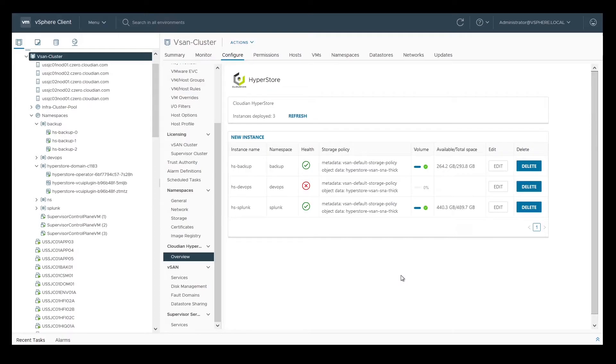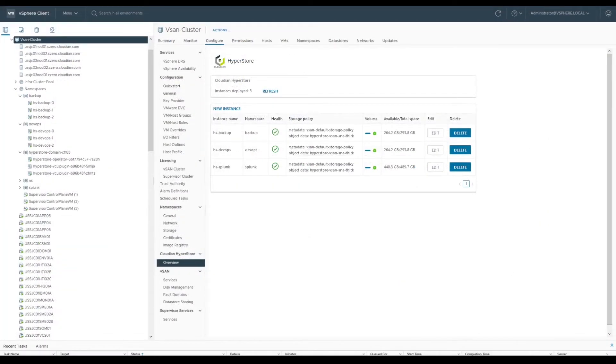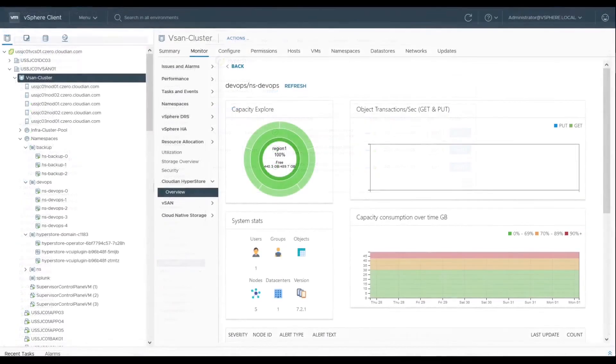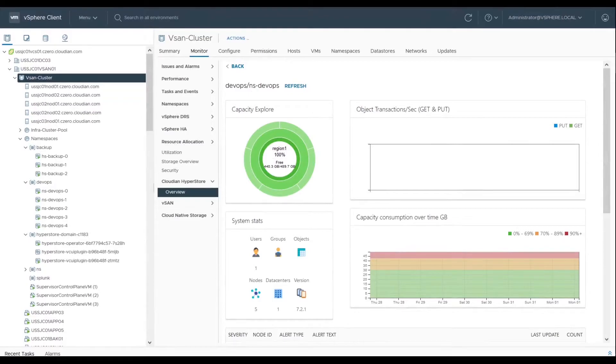Once the details are submitted and the instance is successfully deployed, you'll notice the health status turns from red to green. Additionally, you can track the health of the instances using Skyline Health.